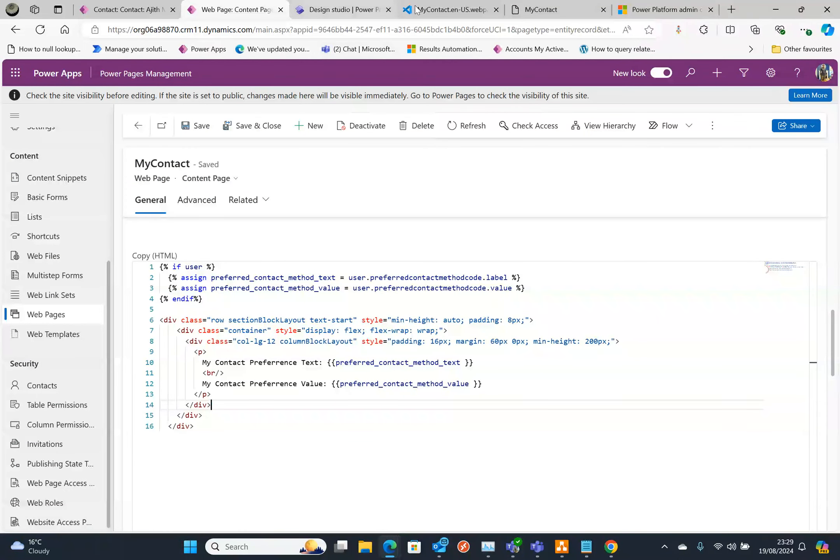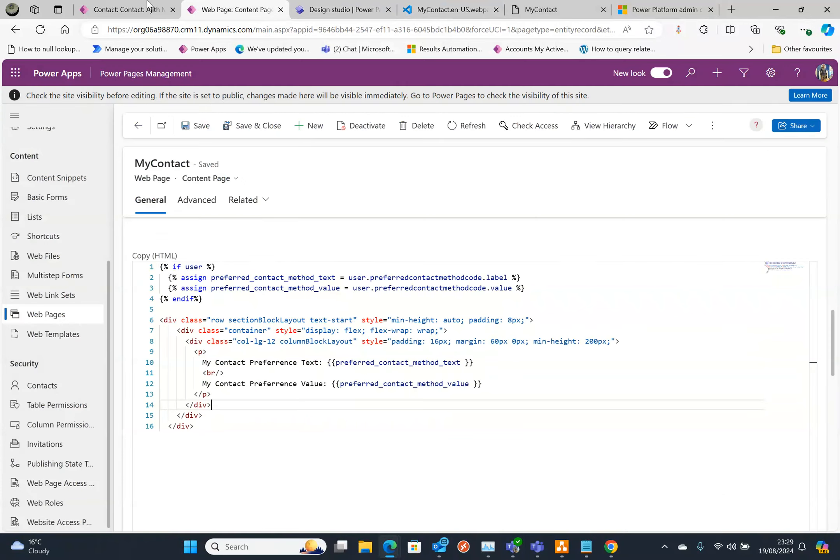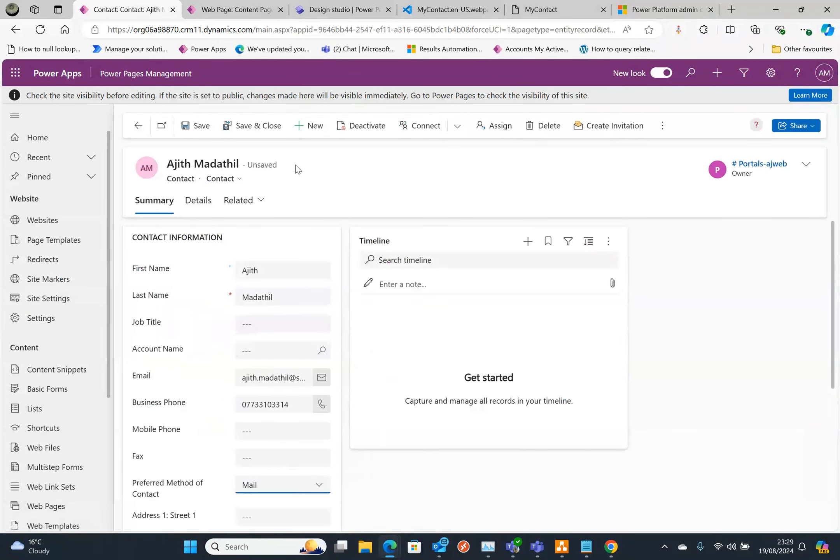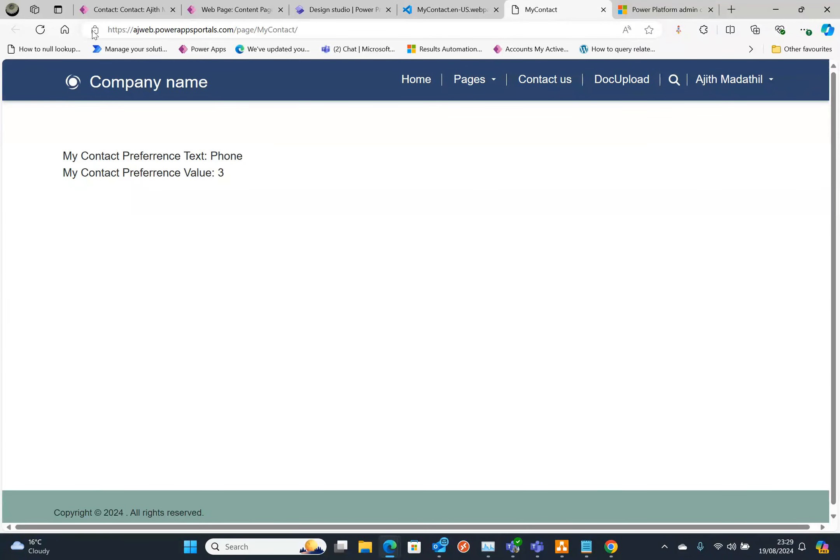Let's change that. So I'm going to change this value. Let's go back and change the phone to something else. I'm going to set it to Mail now and save it.